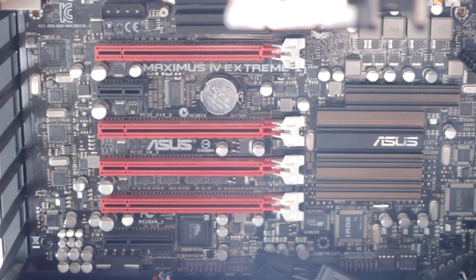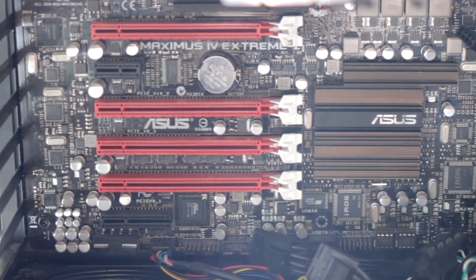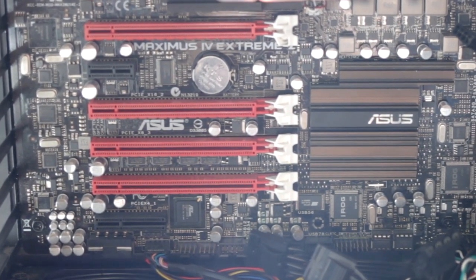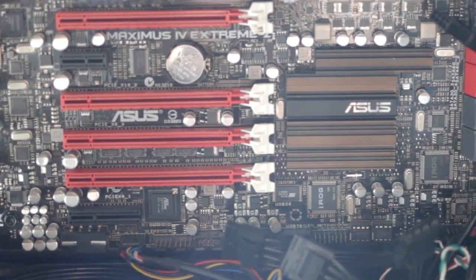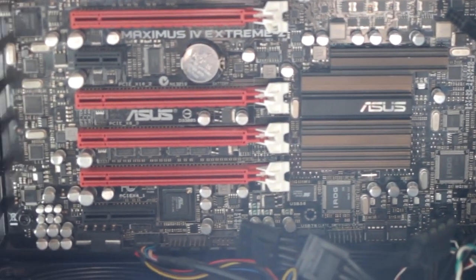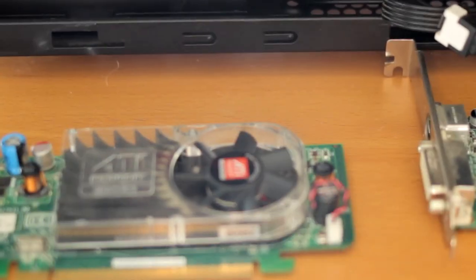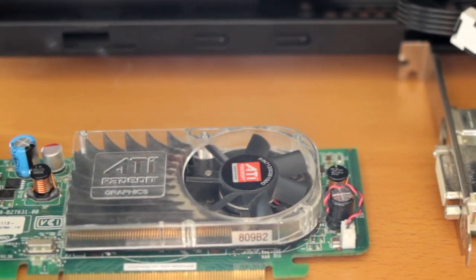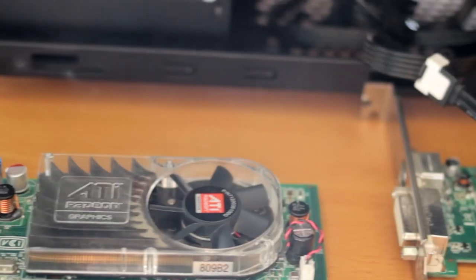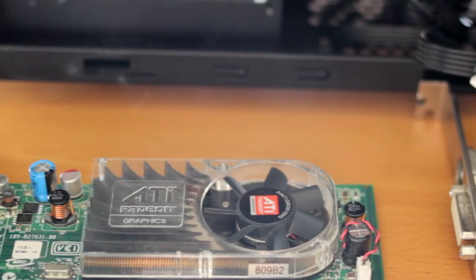So this is a 2600K system with an Asus Maximus 9 Extreme Z I think. So we're going to give it better hope. I know Nvidia, from what I've heard, the Nvidia chipsets did not like working with Crossfire apparently. That's a bit iffy. So we're going to see if it works now.